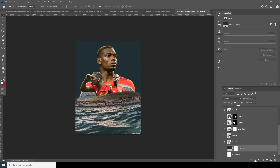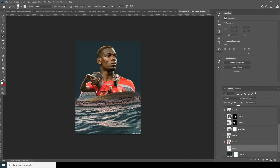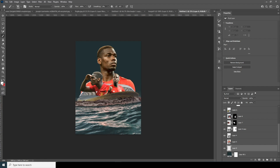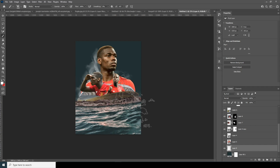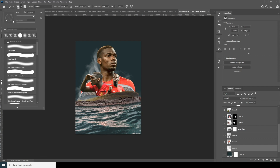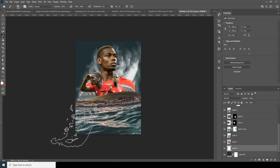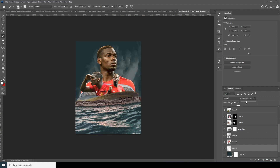Now let's create a new layer, go to the brush, and select my favorite particle brush. Let's add some particle elements, do some rotation, and drop down the opacity.